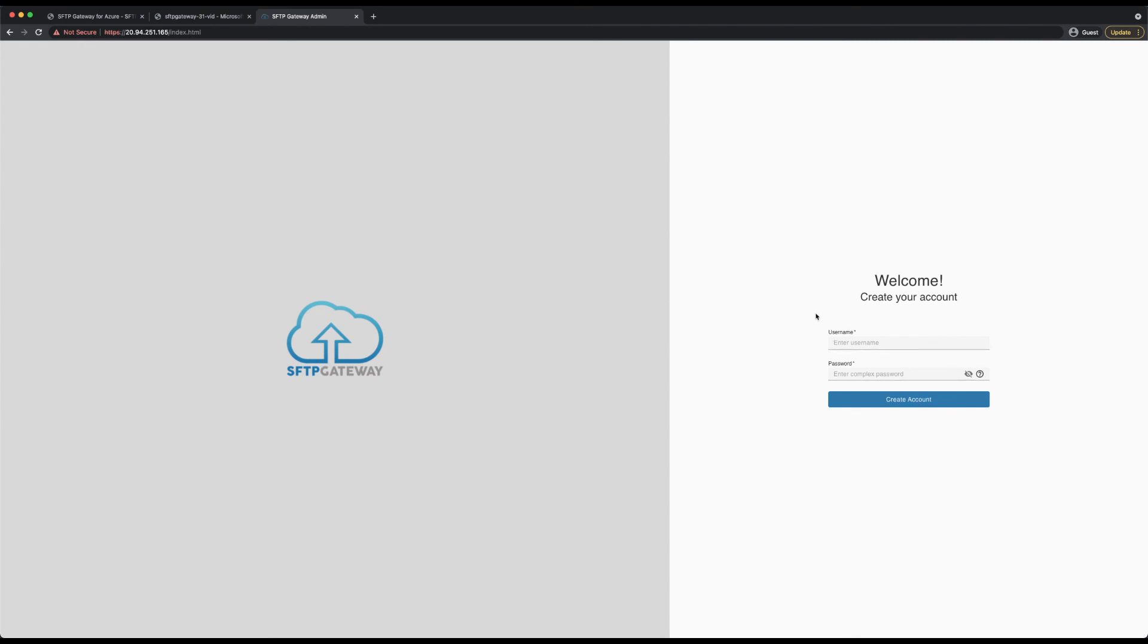That is all for this video. In the next video, I will show you how to connect SFTP Gateway to an Azure Blob storage account. So don't forget to subscribe and click the notification bell to stay up to date on all of our SFTP Gateway tutorials.